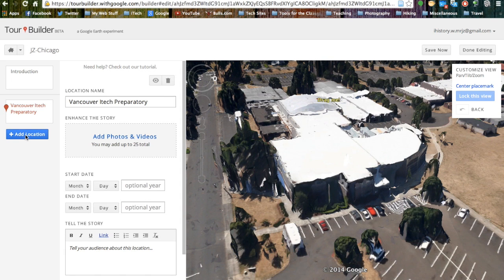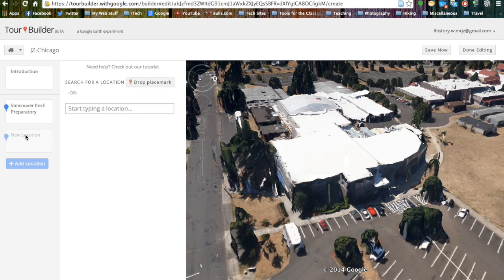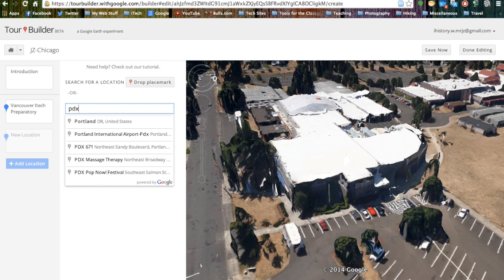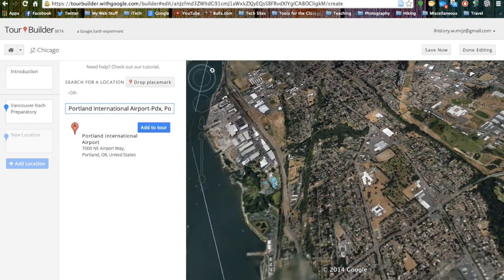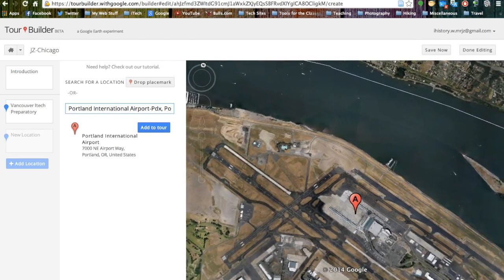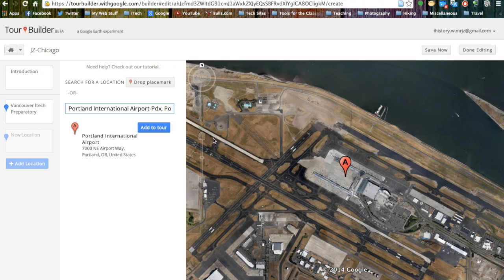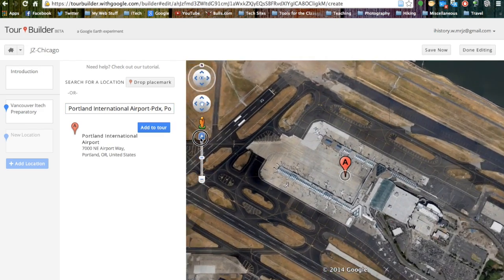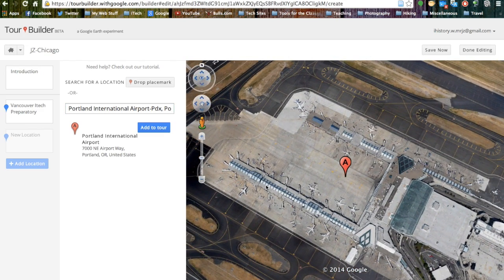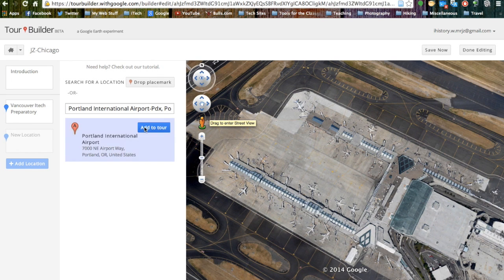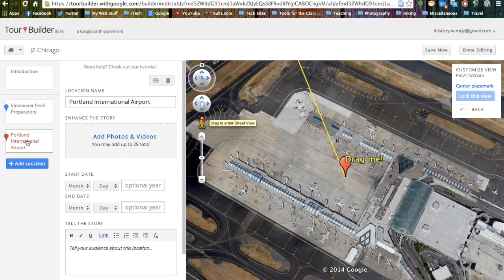Every time you want to add a new location, you simply hit the new button and it creates a new slide. So if we wanted to go to Portland Airport, we can type in PDX, select it, and it pulls up the airport. This is a pretty far away view, so I am going to zoom in a little bit to get a better view of the airport. We can then hit add to tour and it adds the slide to our tour.